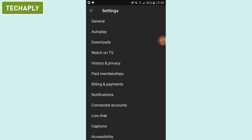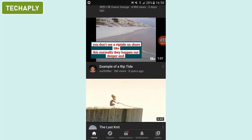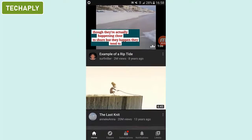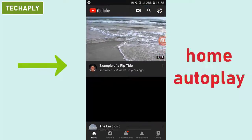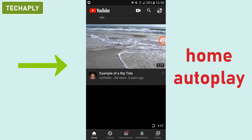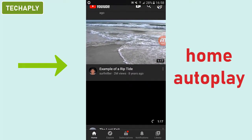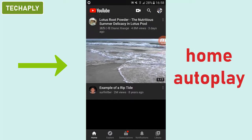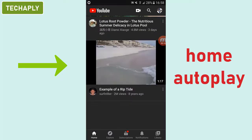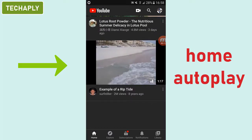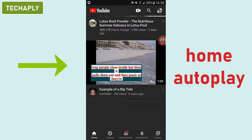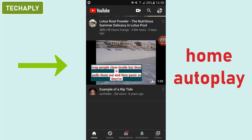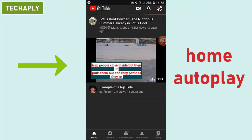Before the update of the current YouTube app, which is version 15, I was able to turn off the home autoplay. Now I can't do it anymore since that toggle switch is no longer available. For anyone who doesn't know what home autoplay is, it is the autoplay function on the video listing when scrolling at YouTube's home page.